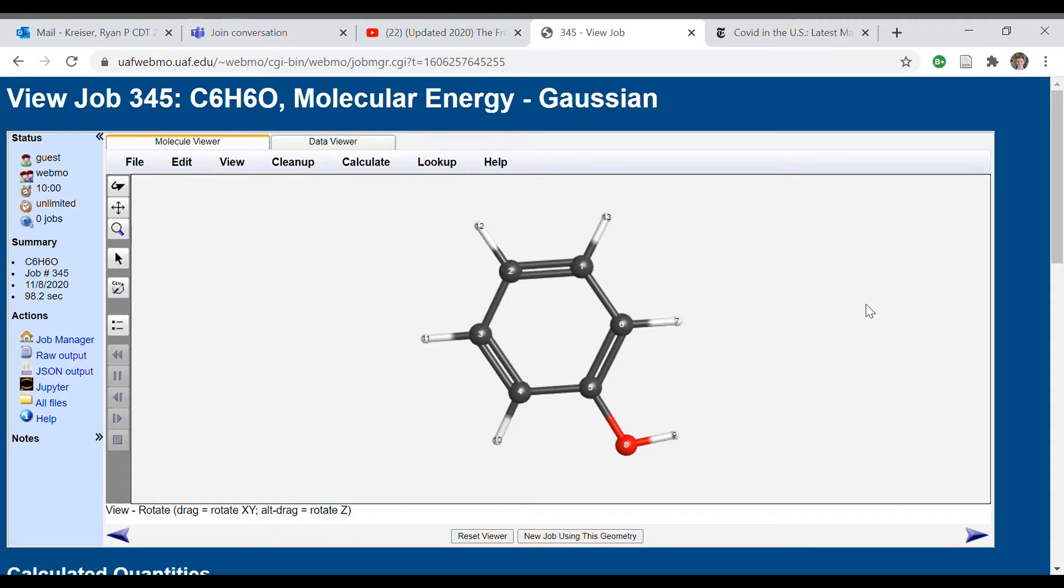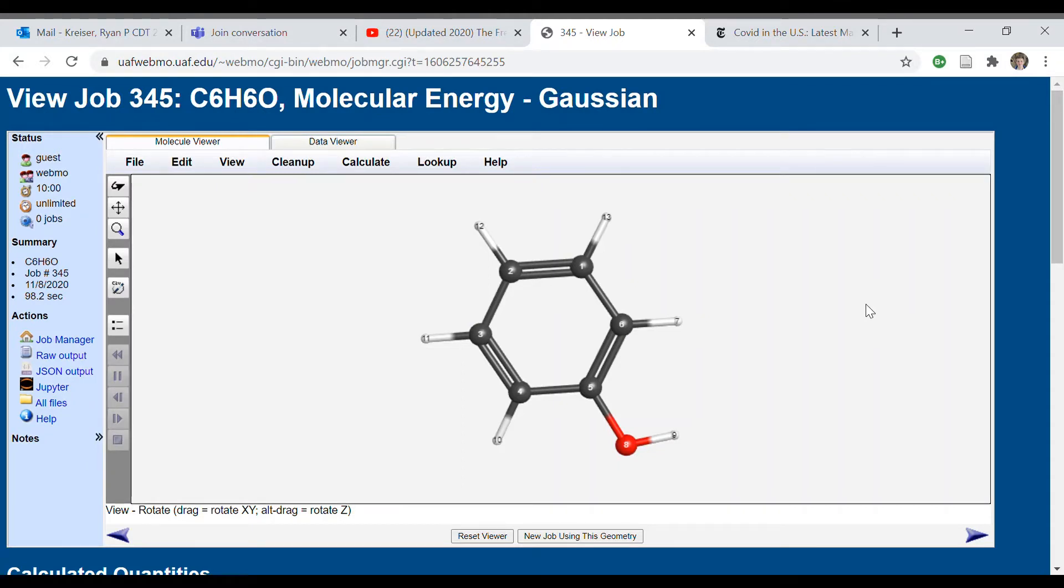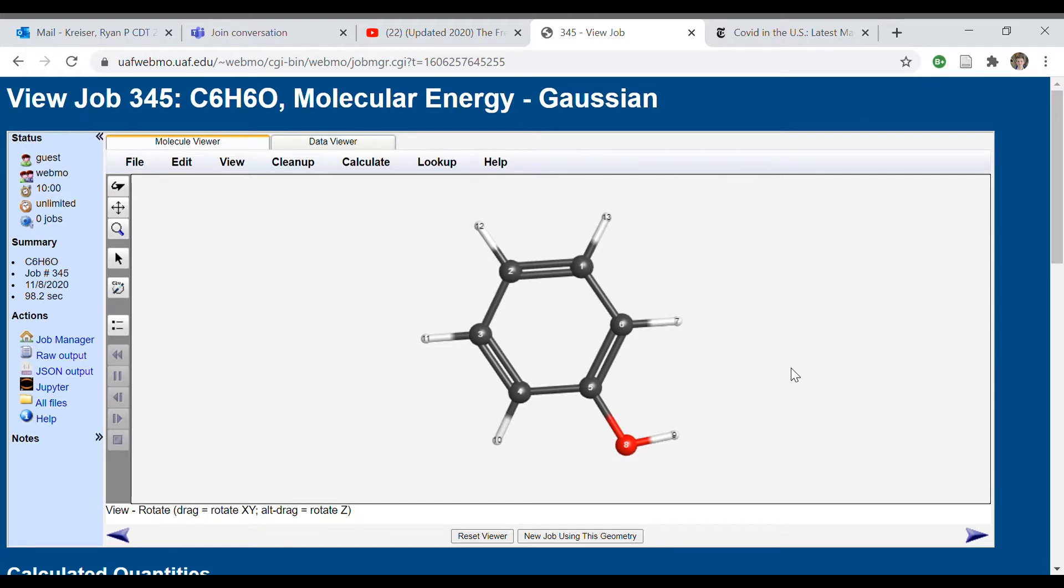So for this lab we're going to be using the polarizable continuum model in WebMo from the University of Alaska Fairbanks, just like we did in Lab 4, to calculate the Gibbs energy of reaction, Gibbs energy of solvation, and finally the total Gibbs energy of reaction for the acid dissociation reactions in water for a number of different products.